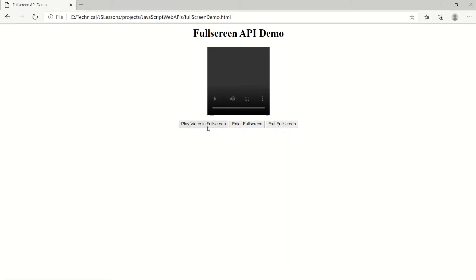Basically, when the user clicks on the first button, we want to display the video in full screen mode. If the user clicks on the second button, we want to display the entire HTML page in full screen mode. And when you click the third button, we want to exit the full screen mode. So let's write the JavaScript code.